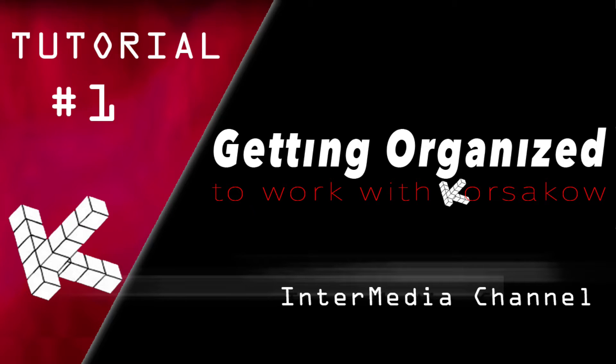Hey guys, welcome to the first Corsacao tutorial. Who is this tutorial for or who are these series of tutorials for?